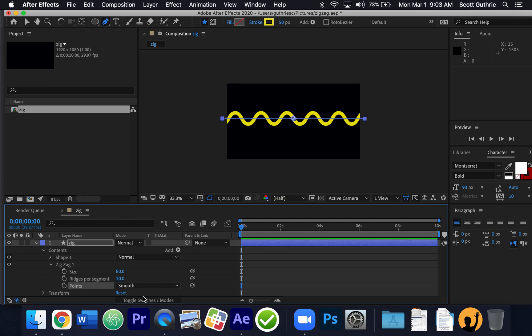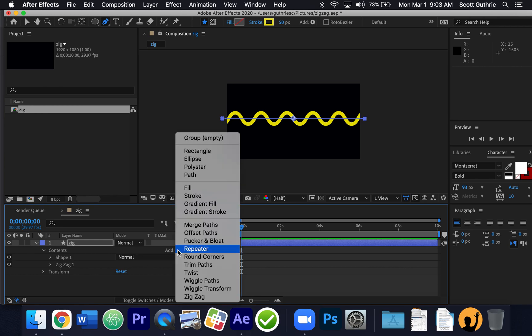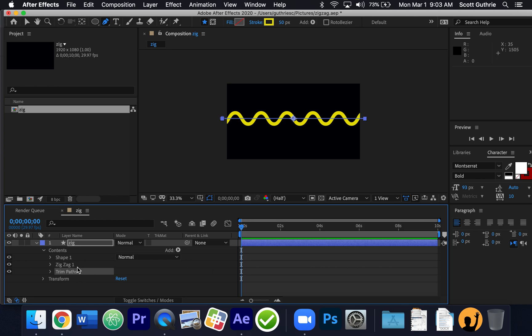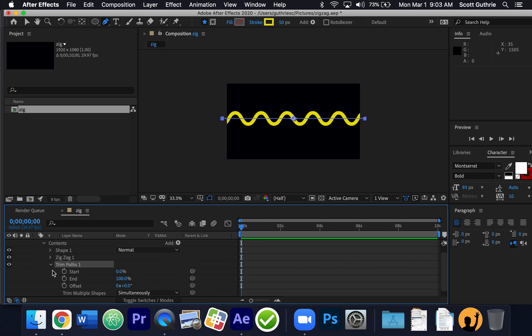Now we're going to add a trim path. I've added a zigzag and now I'm adding a trim path. I'm going to go to the trim path and set a start and an end, then move the start or the end — we'll set them to the same value and then move them a little bit.